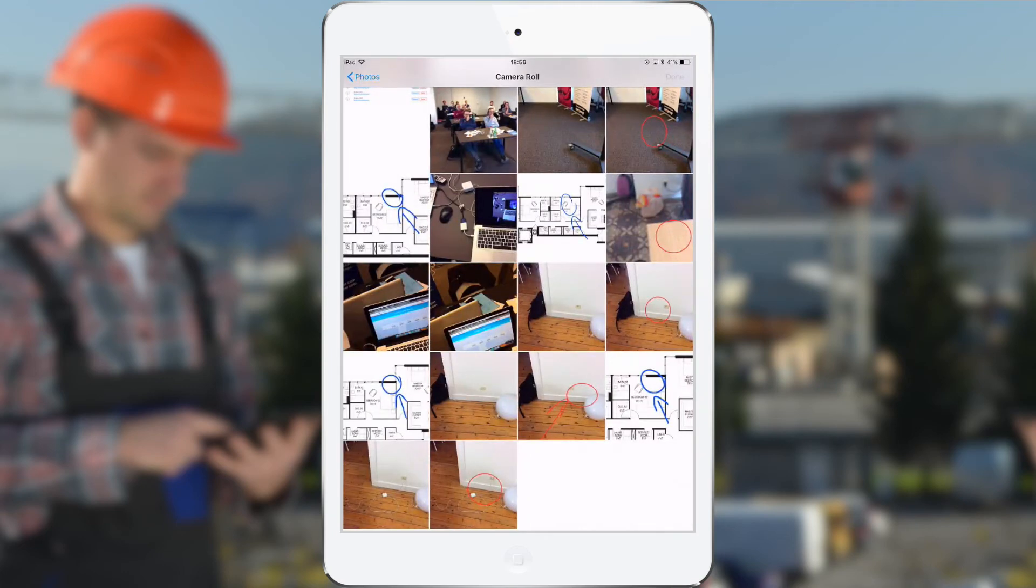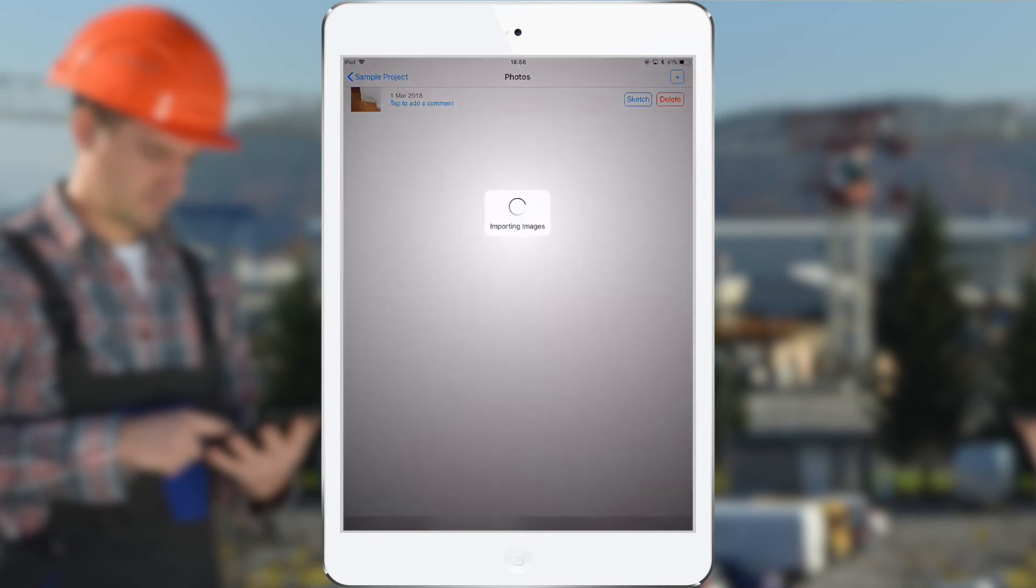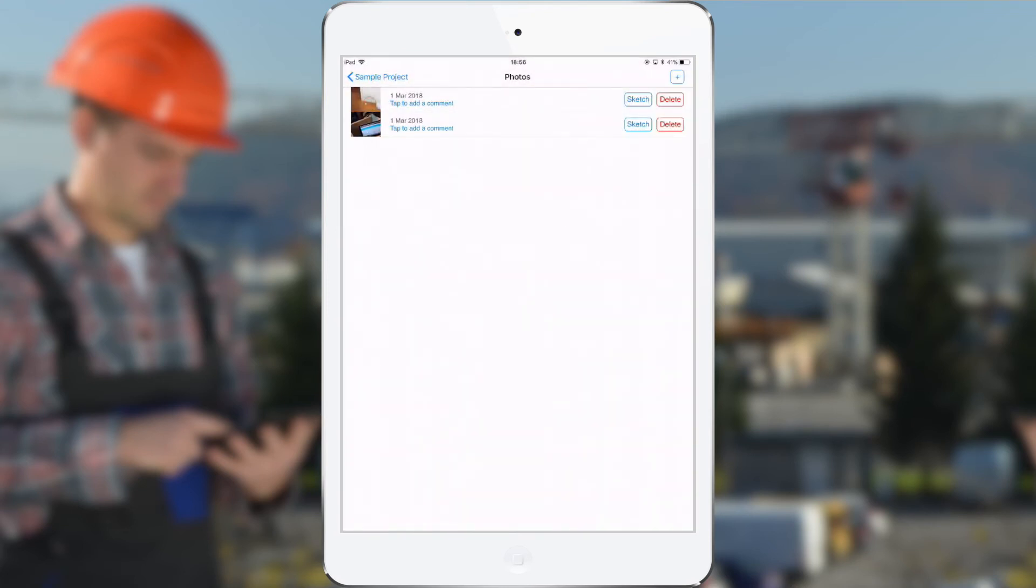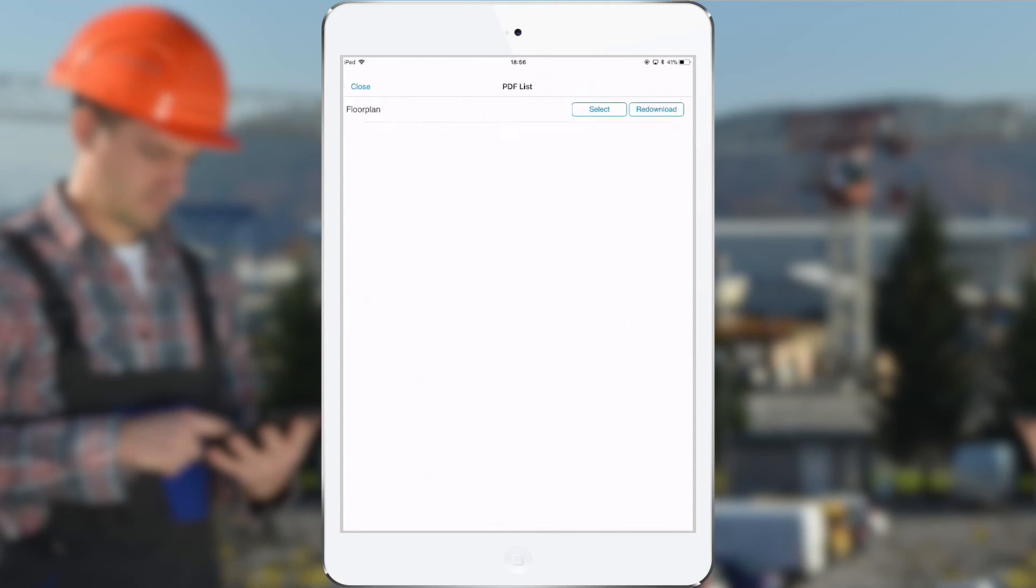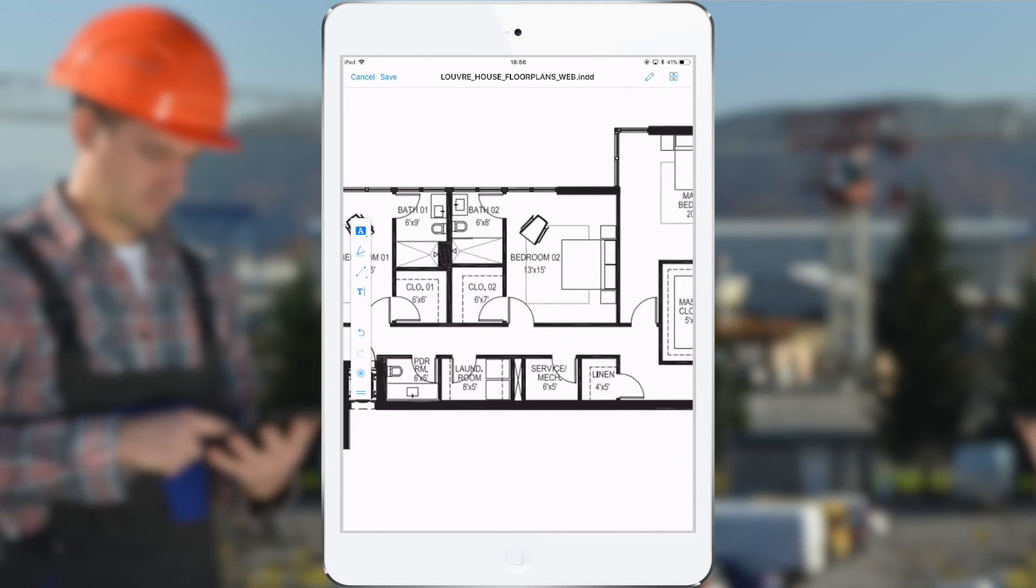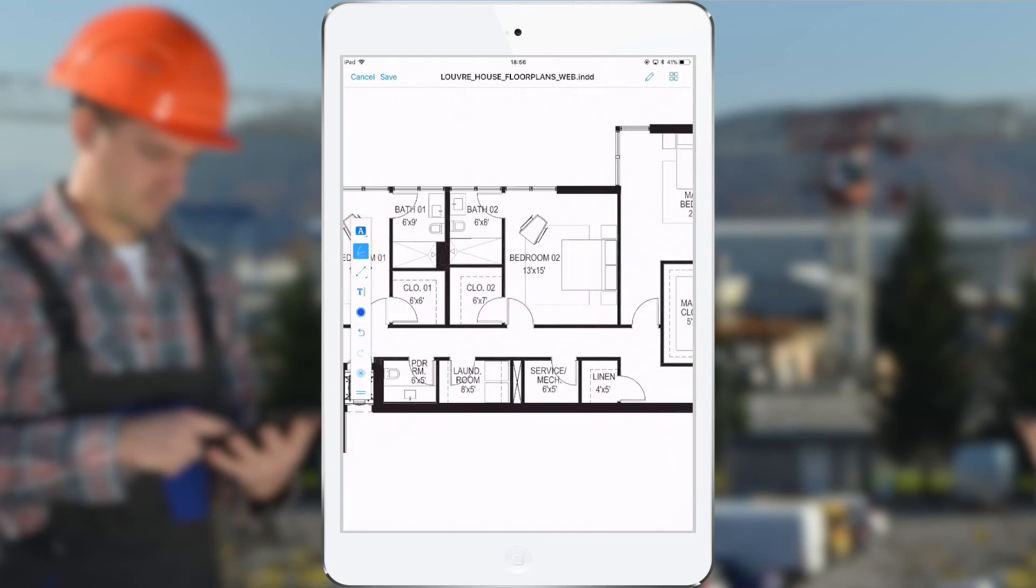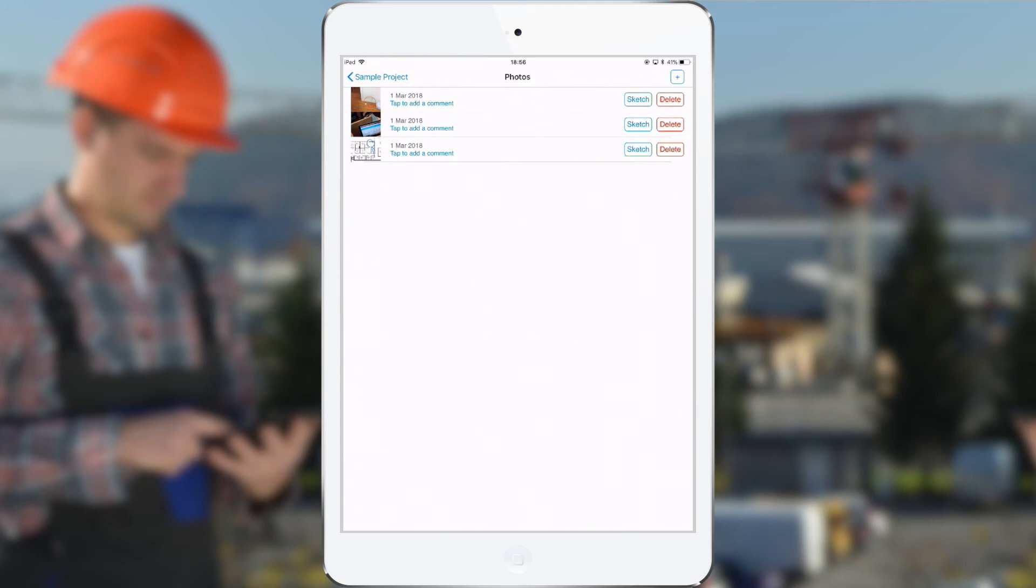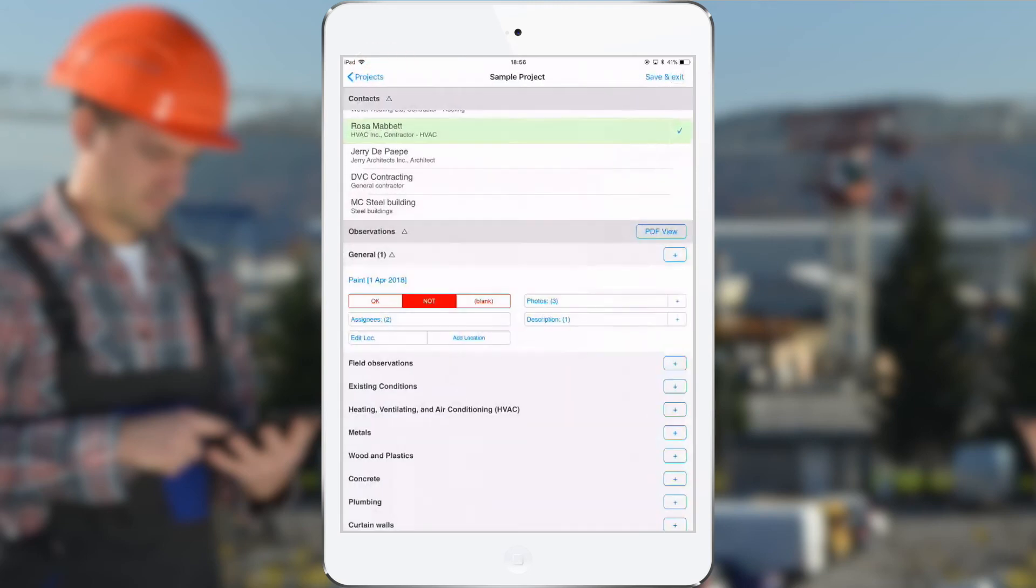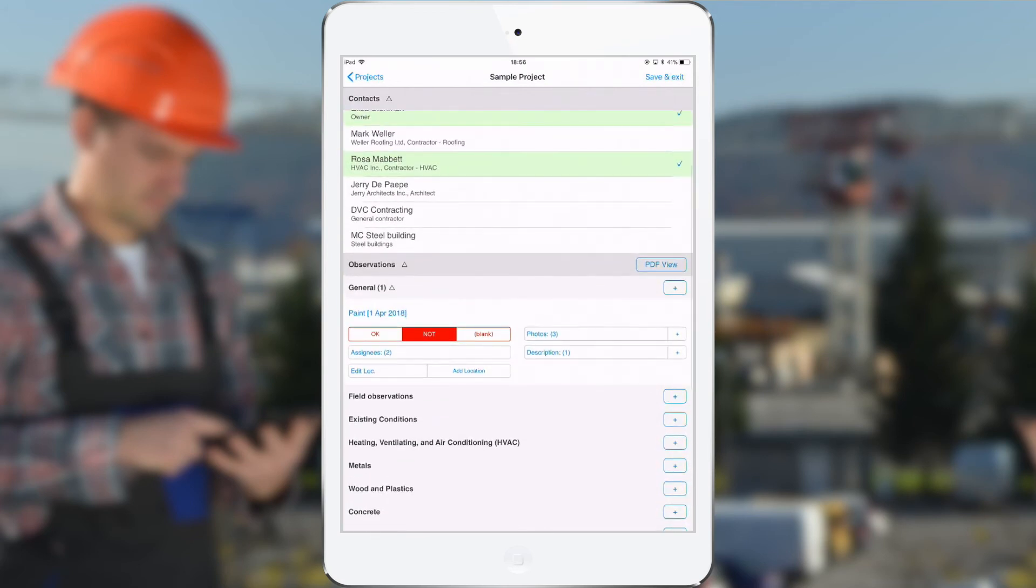For example this one. And it's also possible to draw on a floor plan. So let me show you the last option here, draw on PDF. I can again select the floor plan and then zoom in, select an annotation mode, and then I annotate. And when I tap save, it will take a print screen of the current view. So this is in fact a new photo. Now these three photos will be shown together for this observation in the field report.